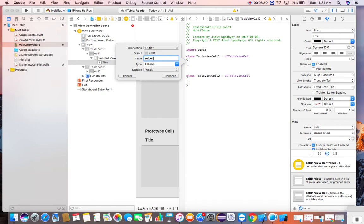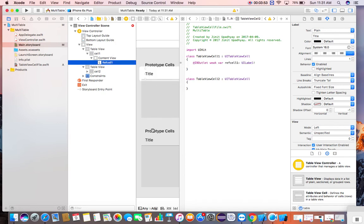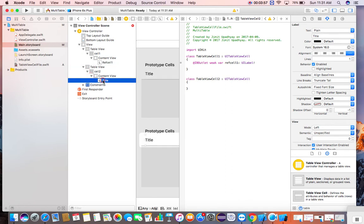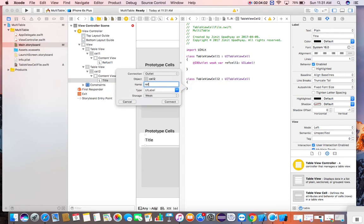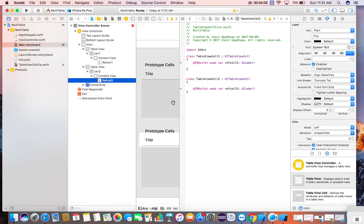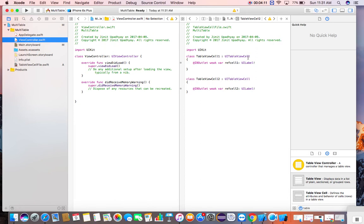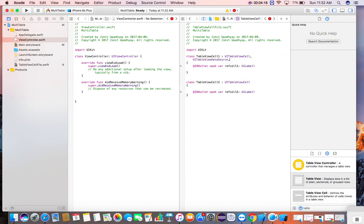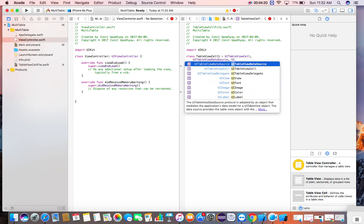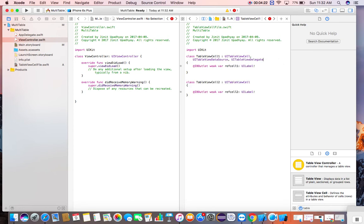Reference L1, and for the second table view, reference L2. Now come to the view controller, take UI table view data source and UI table view delegate.